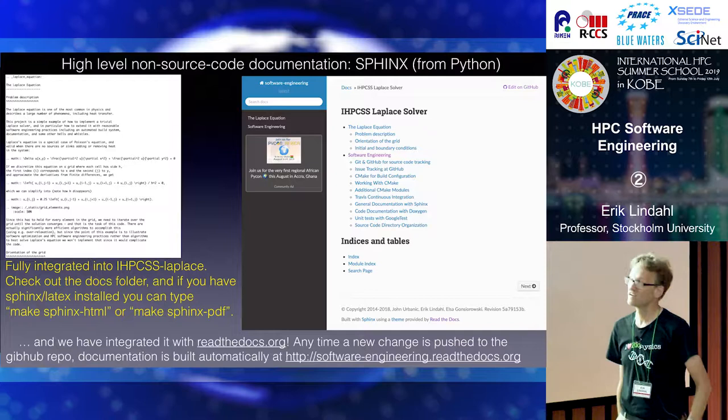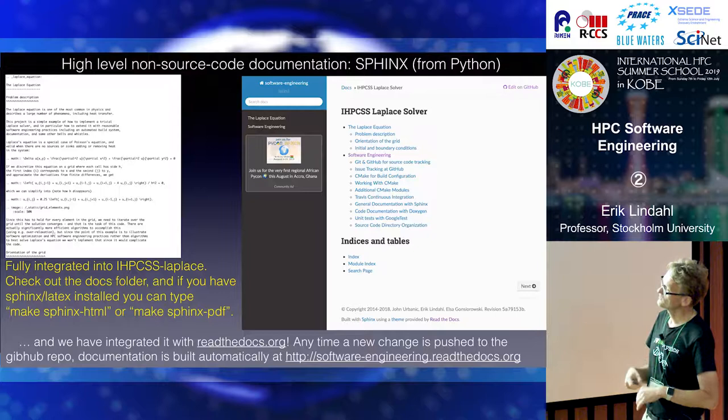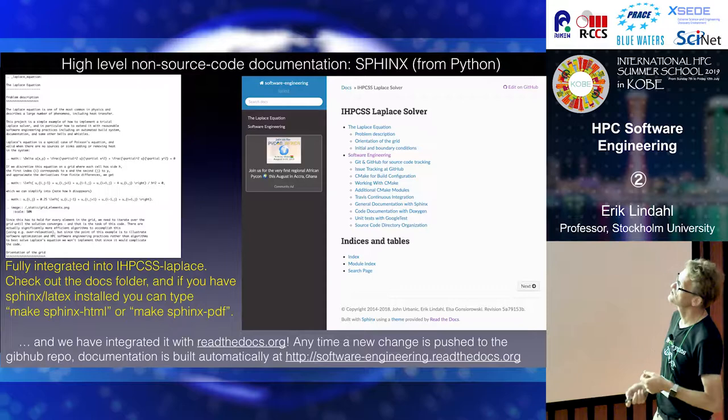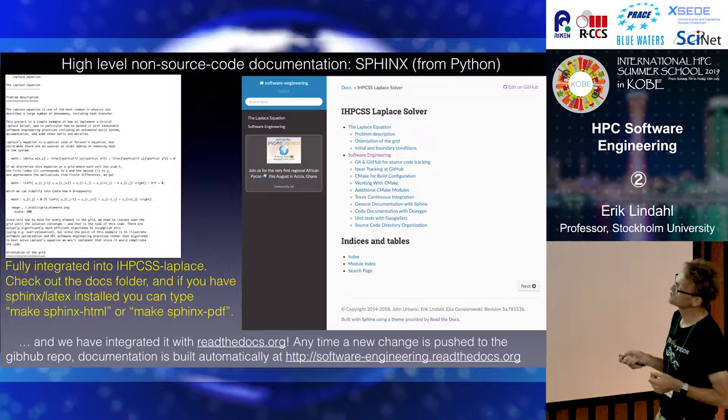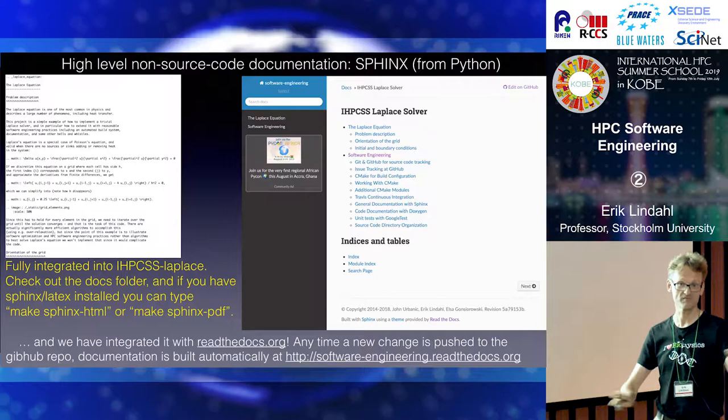And in addition to make Sphinx, any time you push this, it will automatically be built not just in your local directory, but if you push this up to the repository on GitHub, it will automatically be built at something called readthedocs.org. So the software engineering repository will always have up-to-date documentation at readthedocs.